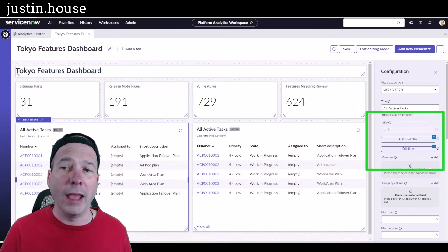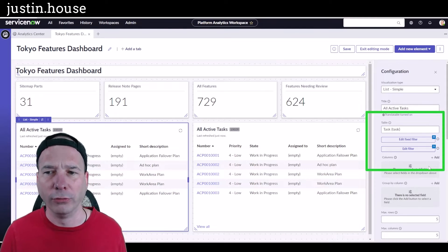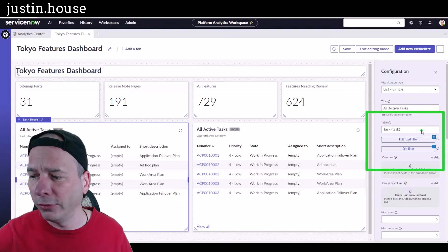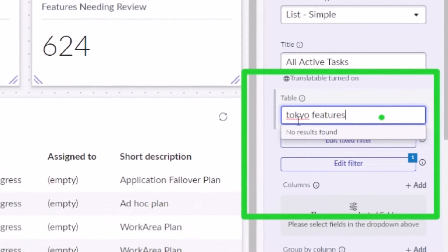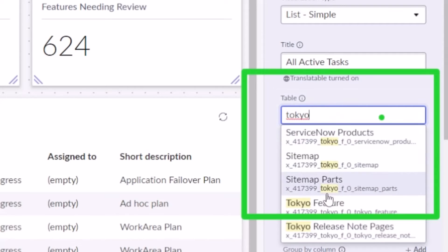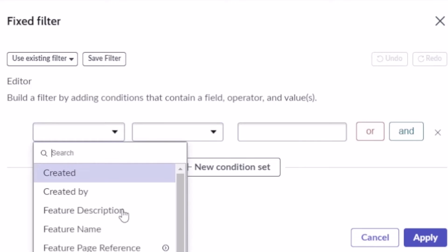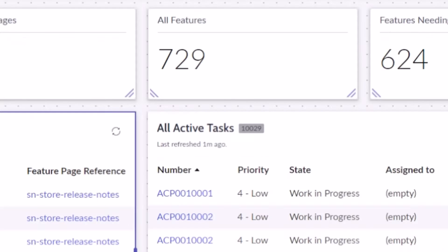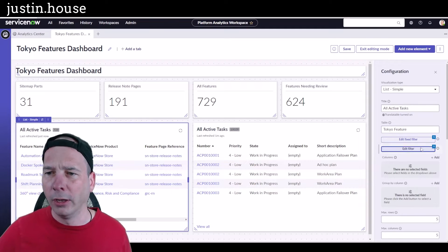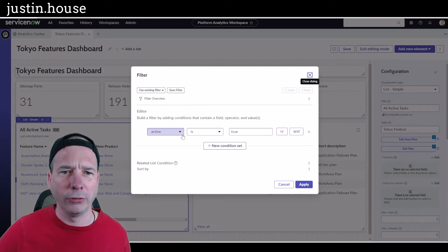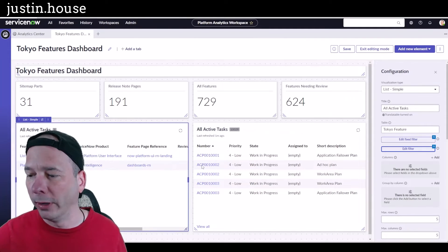I'm going to change the table and edit two filters: a fixed filter for what's always presented, and a default filter that someone can change. I'll change the table to the Tokyo feature table, then grab the field for 'Video Candidate' and set it to 'is true.' I'll apply that on both filters so it shows just the ones flagged as video candidates.